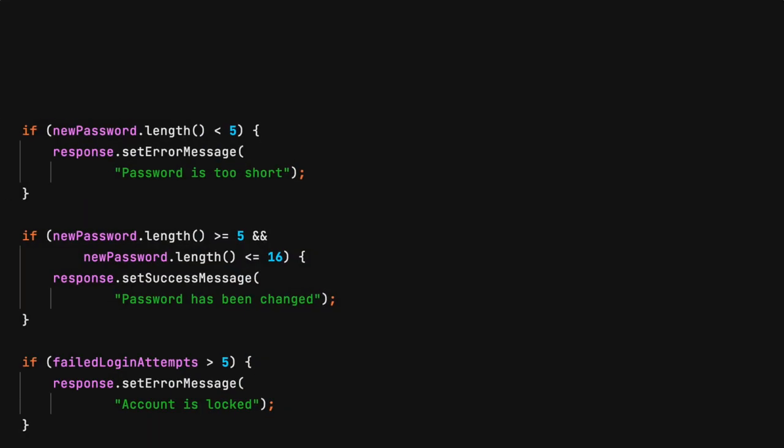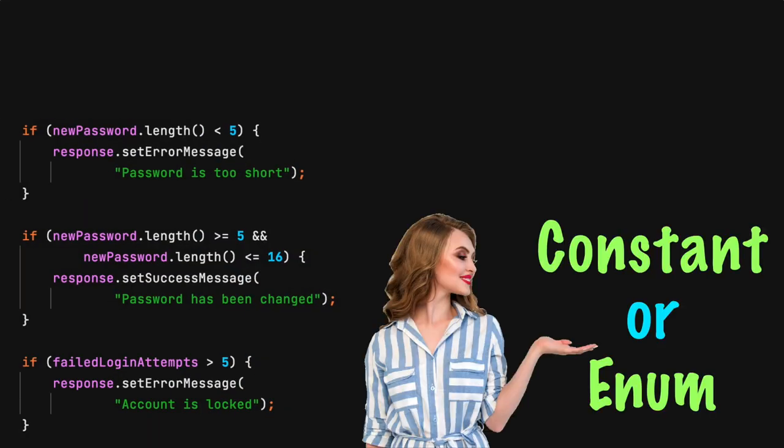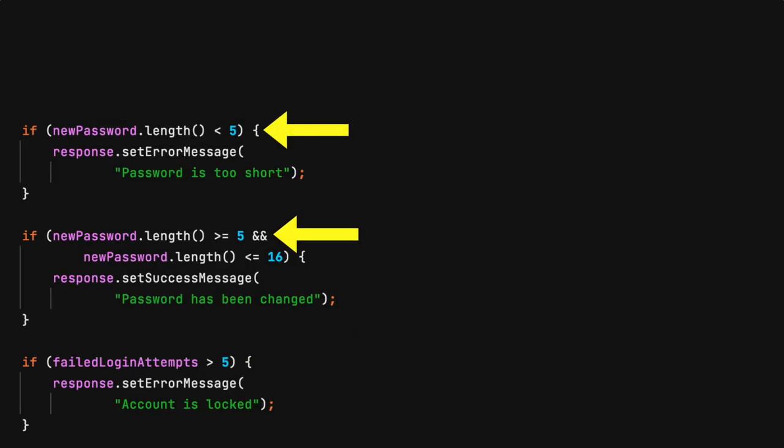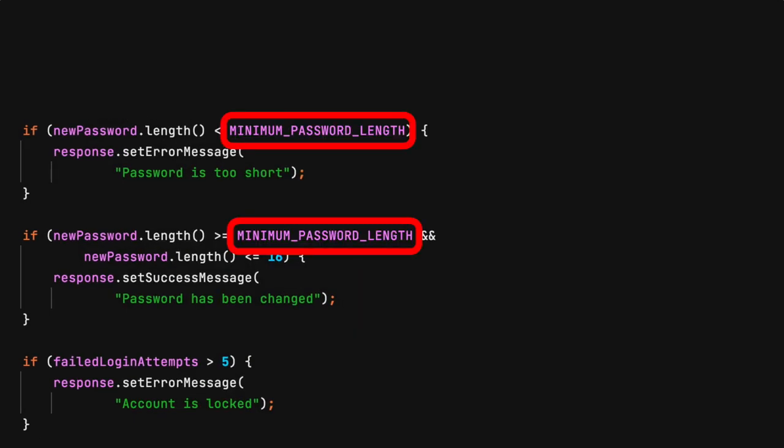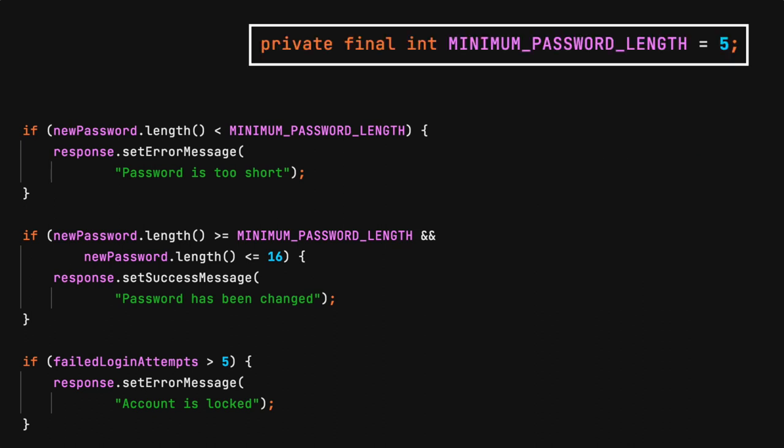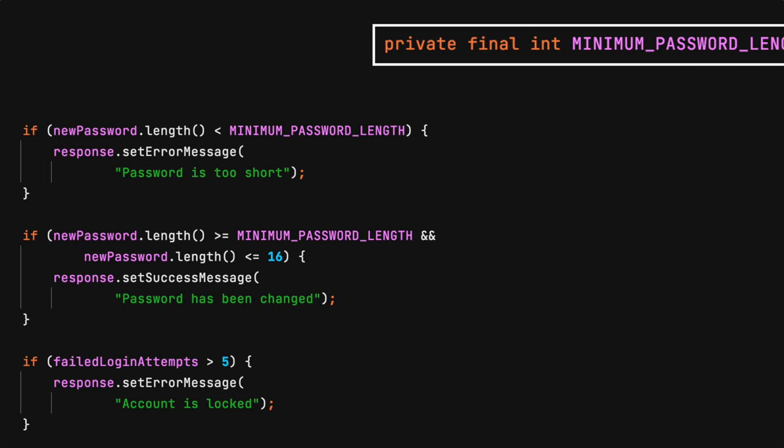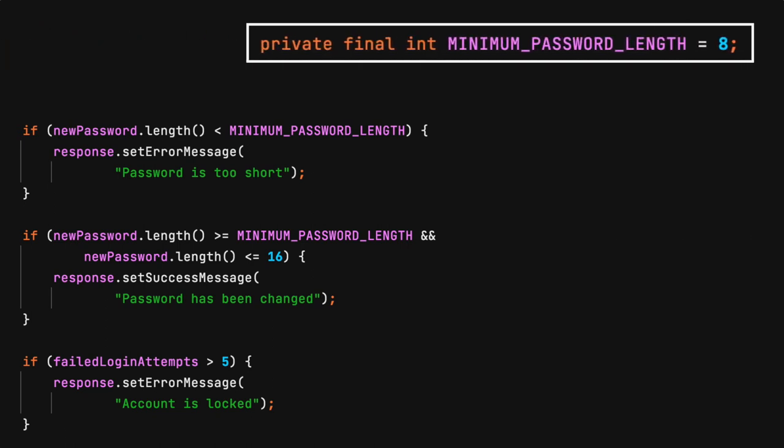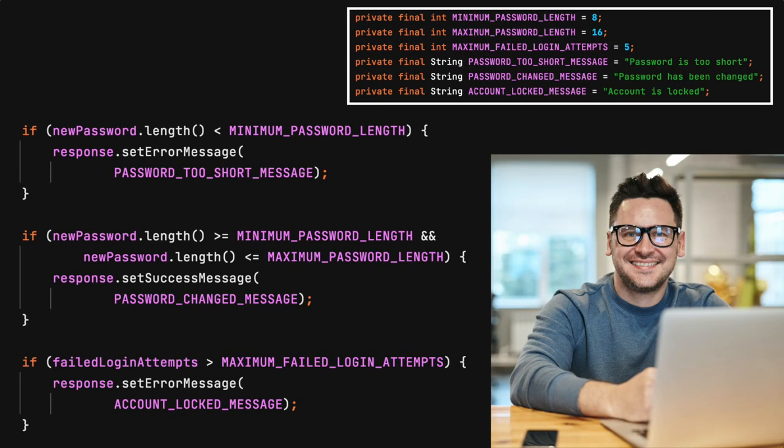To avoid these issues, use a well-named constant or enum. Here, the number 5 is replaced with a constant. Now, when the minimum password length needs to change, only one change in code is needed. Just update the value of the constant from 5 to 8. No need to worry about searching for or missing a change. Notice how the code is now documenting the process and is easier to read with a well-named constant.